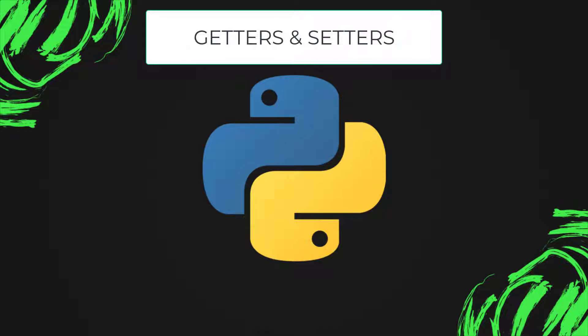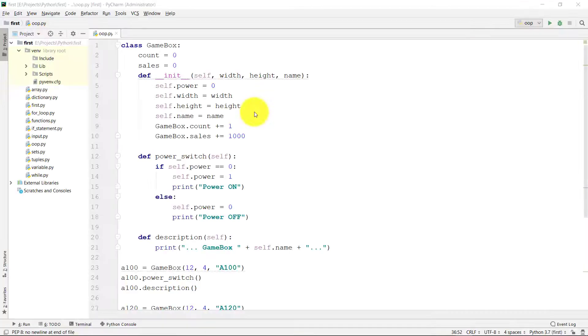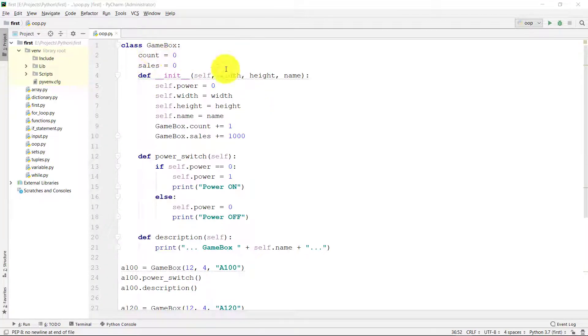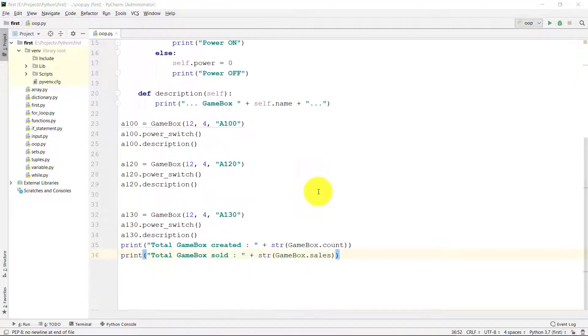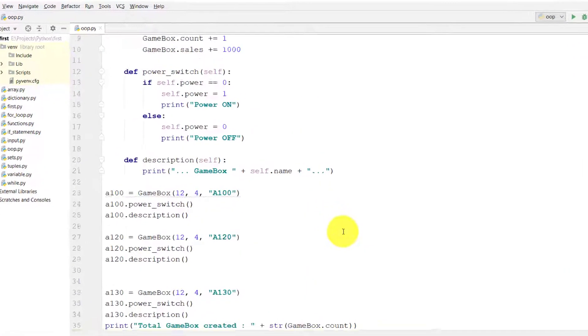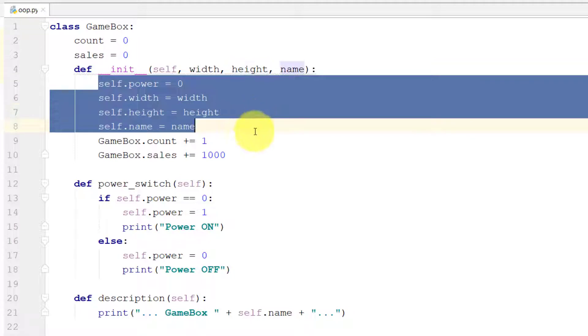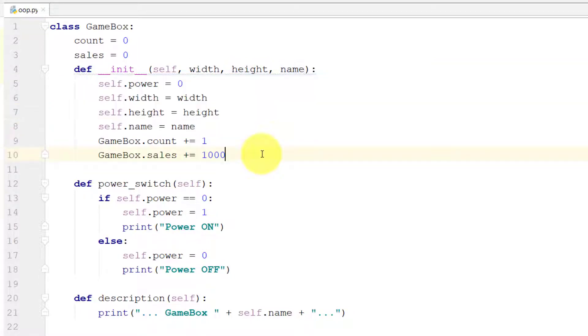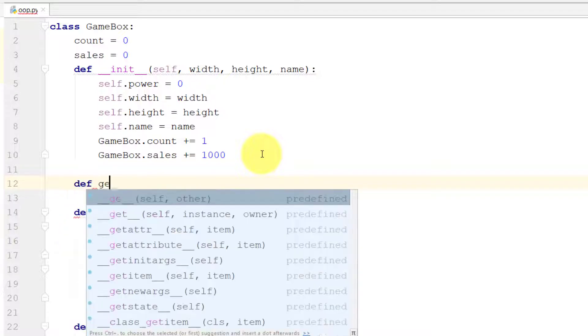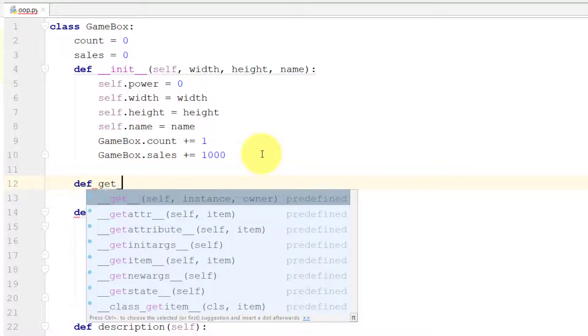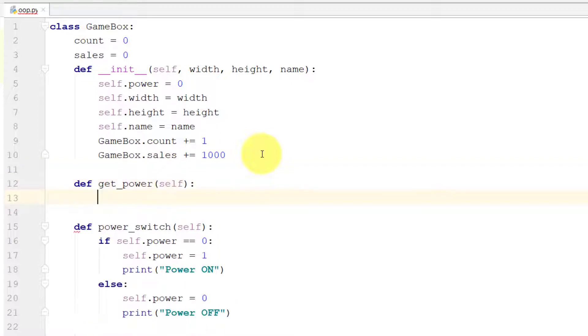Let's start. This is our class that we created so far, and this is the constructor of this class. After the constructor, we will define our getters. First is get_power, and we will return self.power.